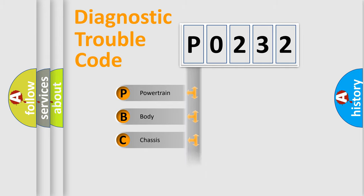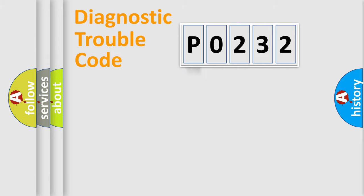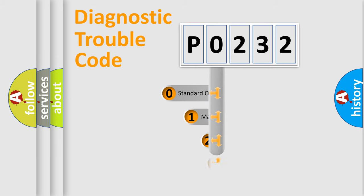Powertrain, Body, Chassis, Network. This distribution is defined in the first character code.